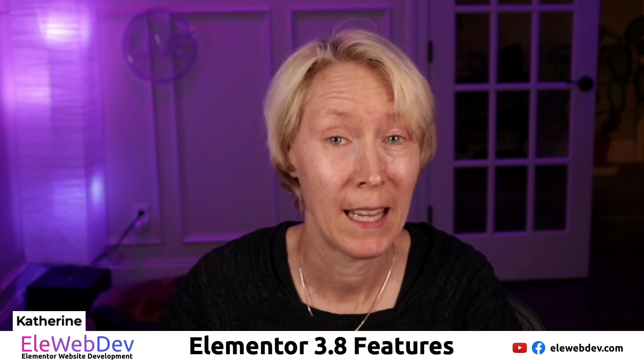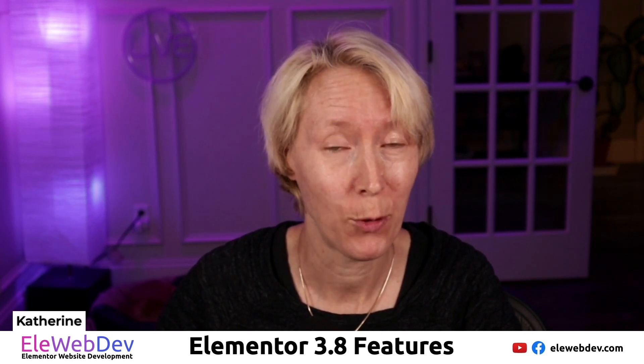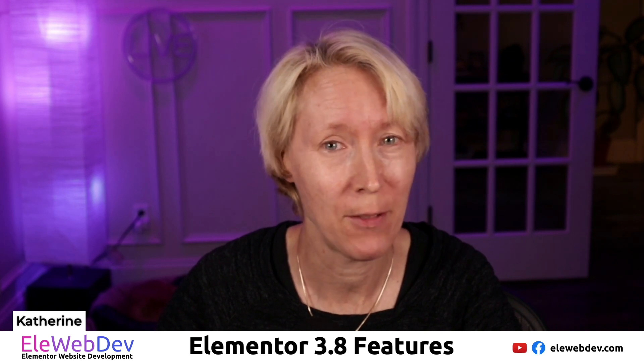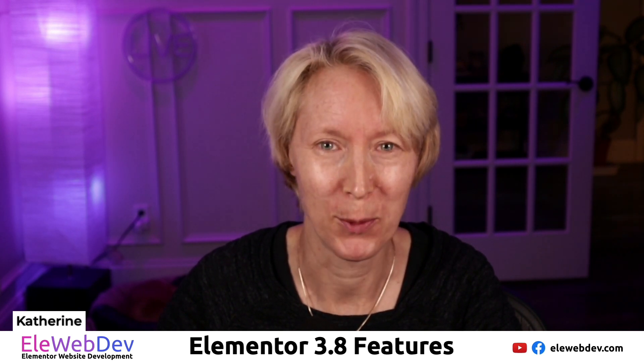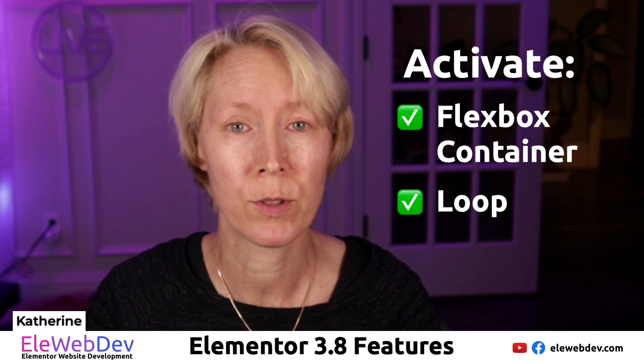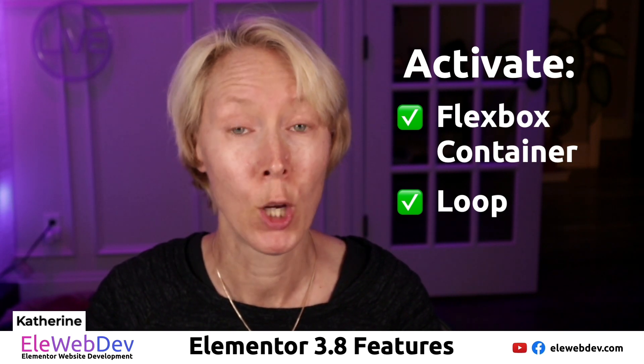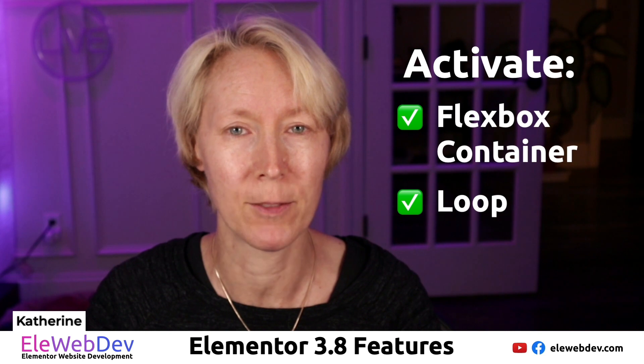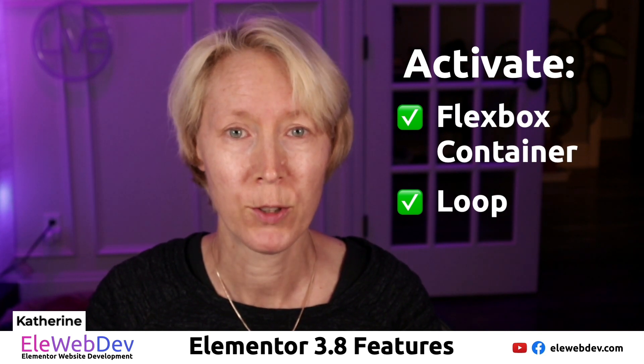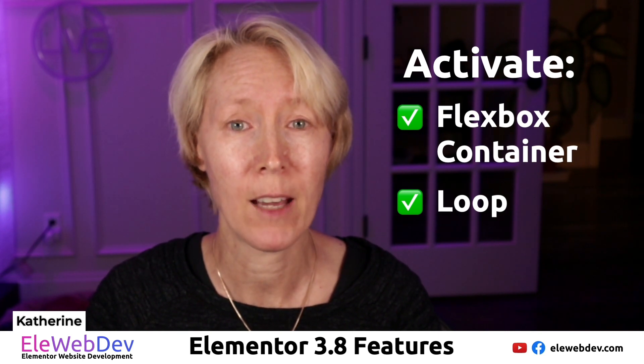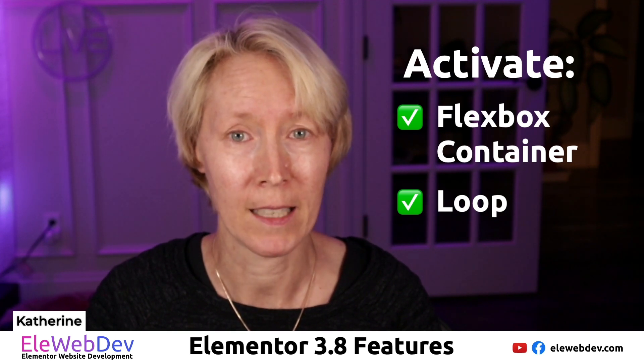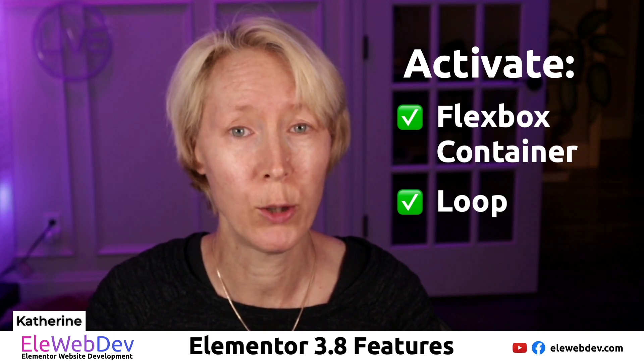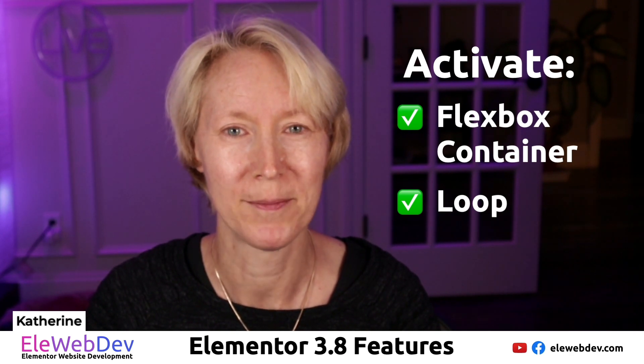And now for the Elementor Pro feature in Elementor 3.8, the feature that everyone has been waiting for, the custom loop. In order to use the custom loop in Elementor 3.8, two things must be activated in order for it to work. First, you must activate the flexbox container. Second, you must activate the loop. So let me show you how that's done.